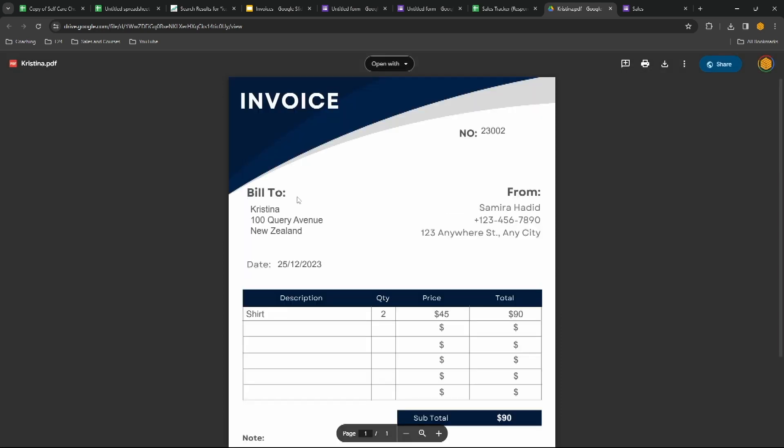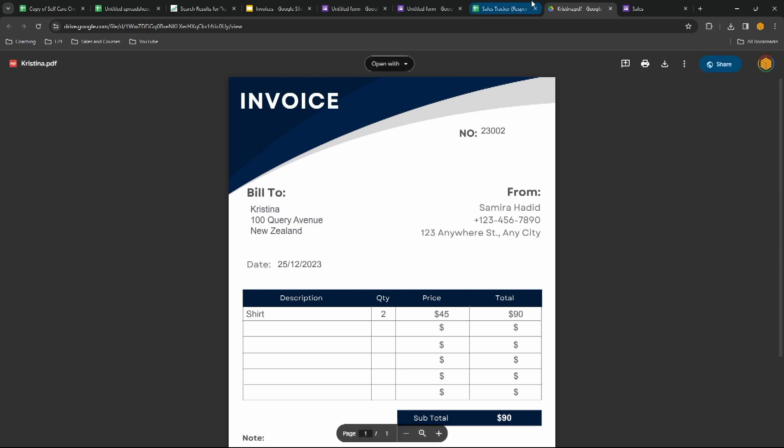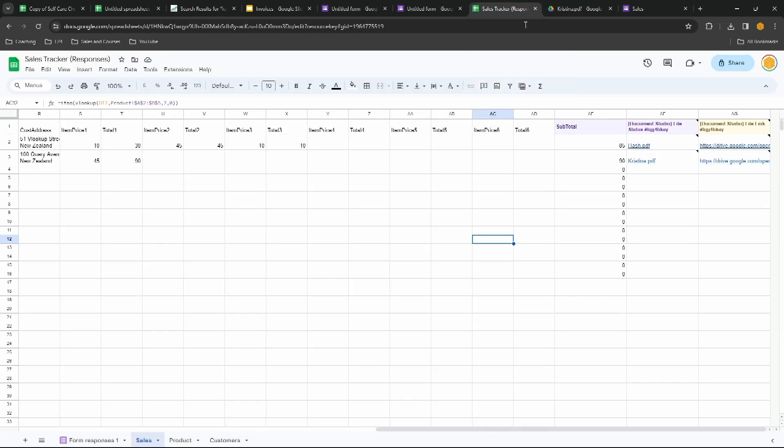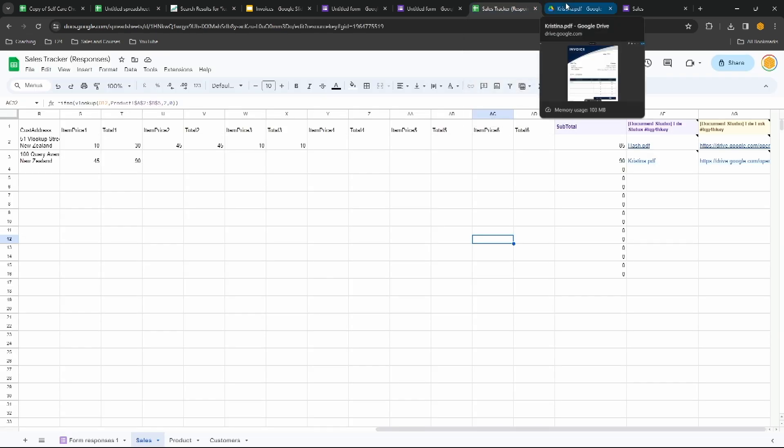So just like that we've created nice pretty invoices that is fully automated. And with Document Studio again you have up to 25 items per day which is plenty for most people.